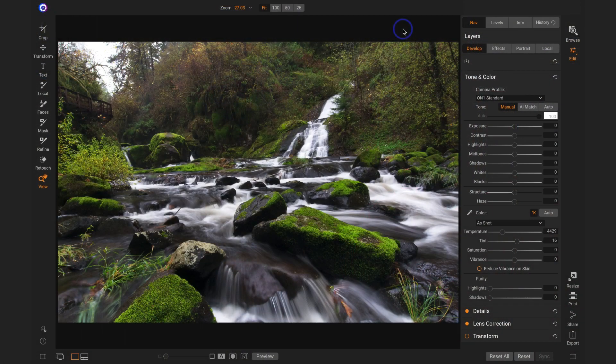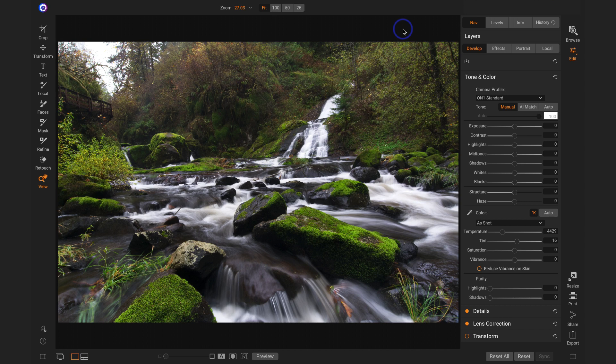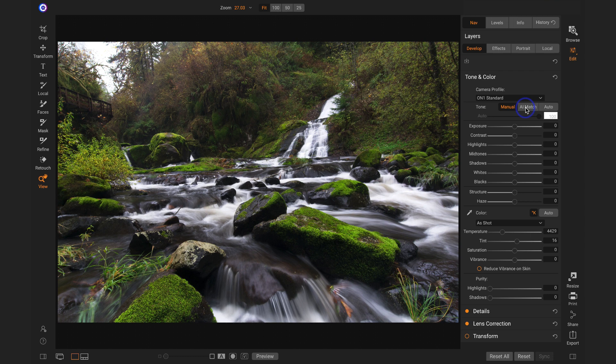Let's take a look at this AI match and AI tone, and these things are machine learning, powered by AI, just to get a really quick, wonderful baseline for your photo. Now, right up here in Tone and Color, you have AI match and auto, which is our automatic tone.